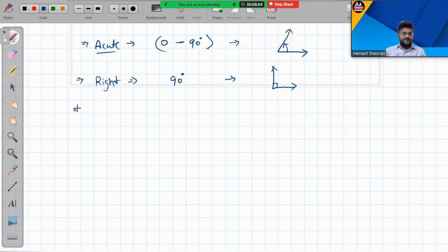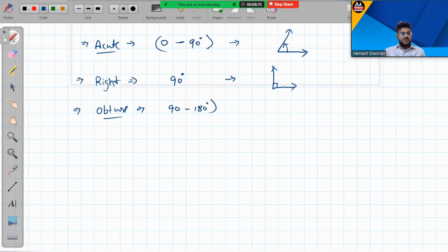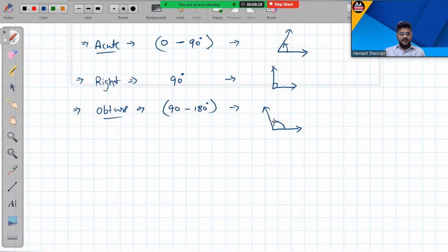After that comes the obtuse angle. An obtuse angle is bigger than 90 and less than 180 degrees — so it lies between 90 and 180. Visually, you take the L shape and open it up a little toward the left side, and that gives you an obtuse angle.